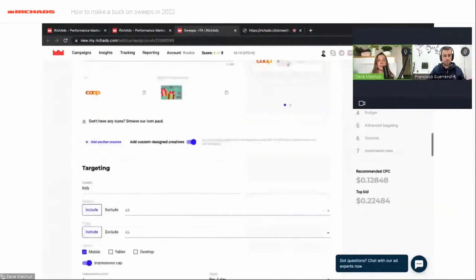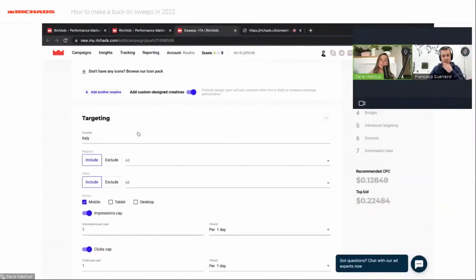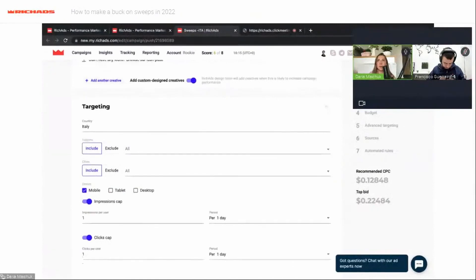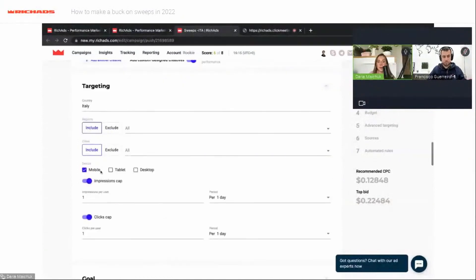Here you can load a pack of icons. I choose the targeting country Italy because my offer is for Italy. We also have targeting for regions and cities — this is useful for countries where different regions have different languages, for example India.